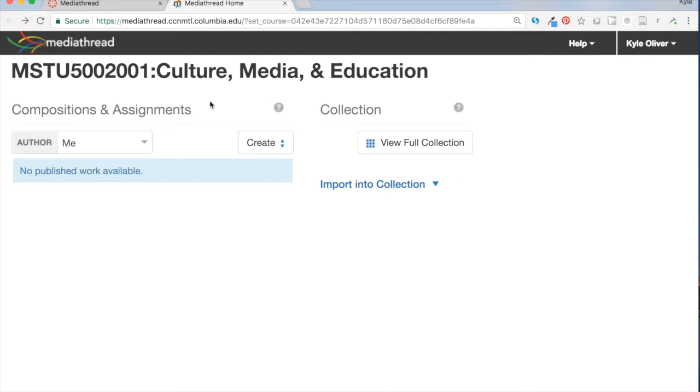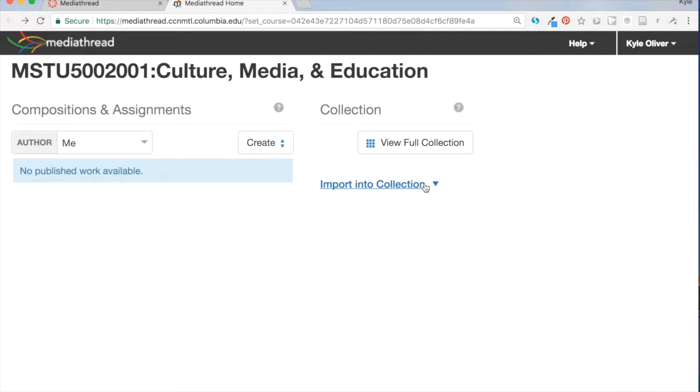So if I press the back button here, and I'm now just back in that same place that you're sent to when you log into MediaThread, and there's this little link here that says Import into Collection. So if I click on that.